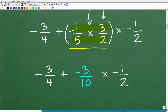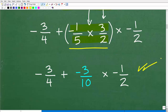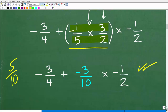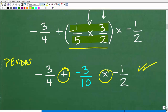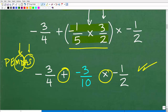Now we have negative 3 fourths plus negative 3 tenths times negative 1 half. If you got to this point, that's pretty good — and it's so important to show your work in mathematics because even if you get the wrong final answer, a teacher might give you half credit for what you did correctly. So what do we do next? We have addition and multiplication, and following PEMDAS, we must handle multiplication before addition.